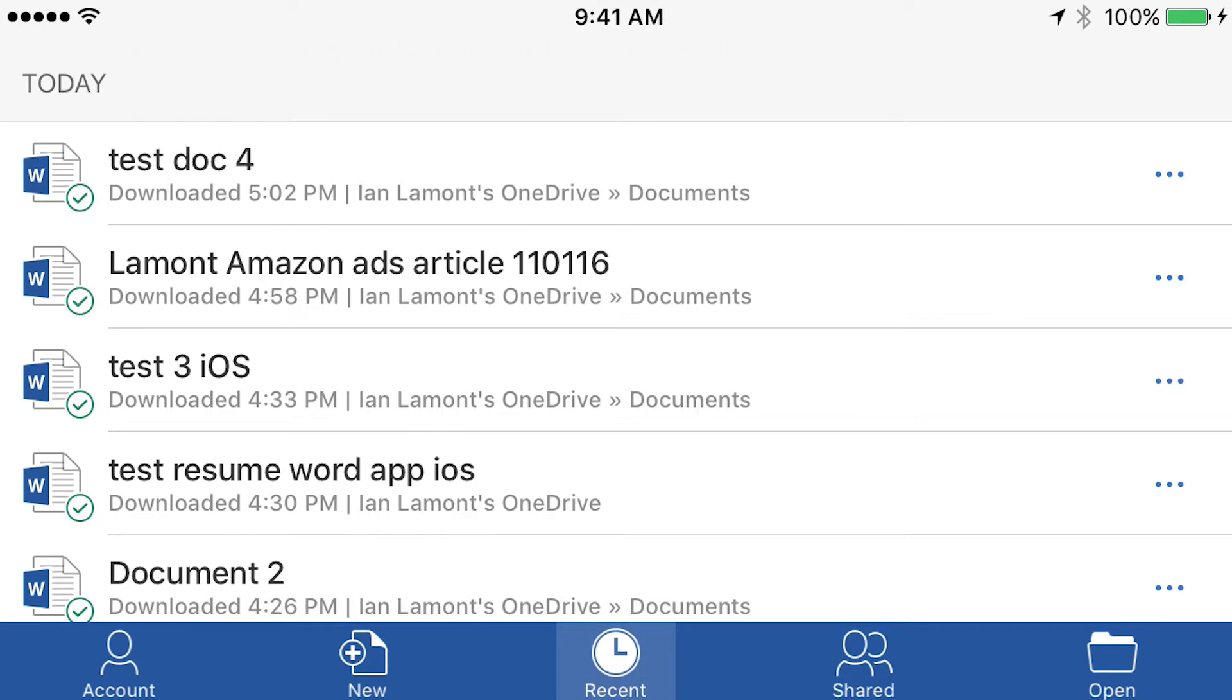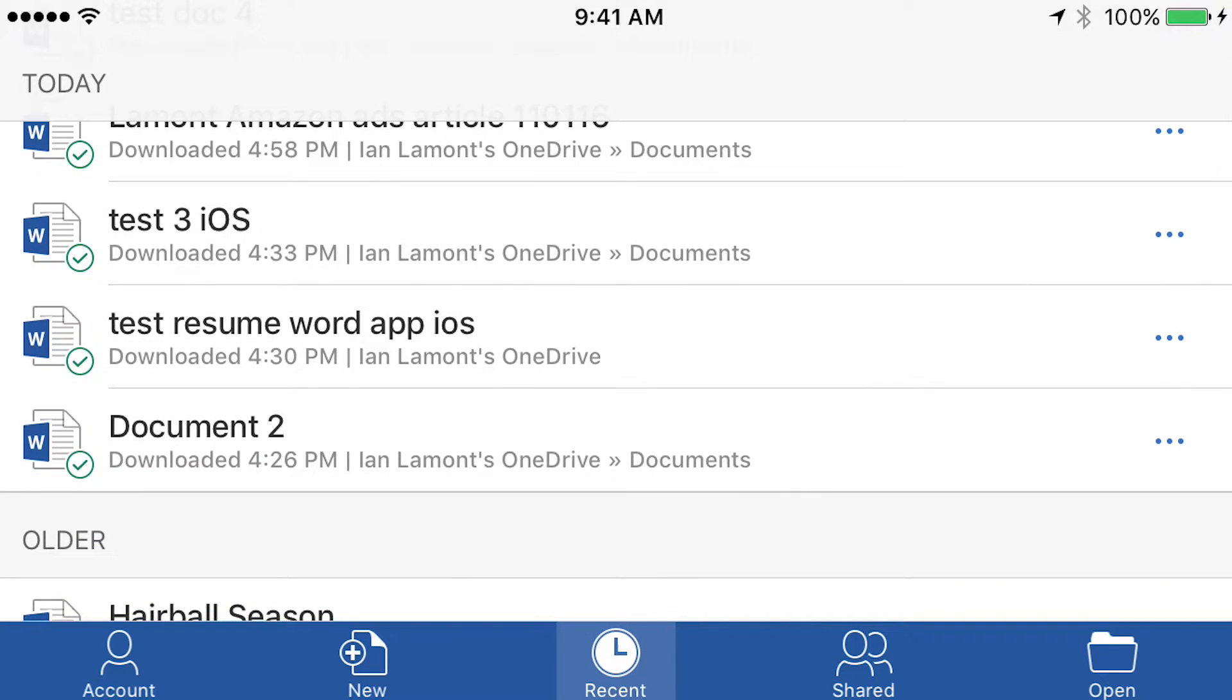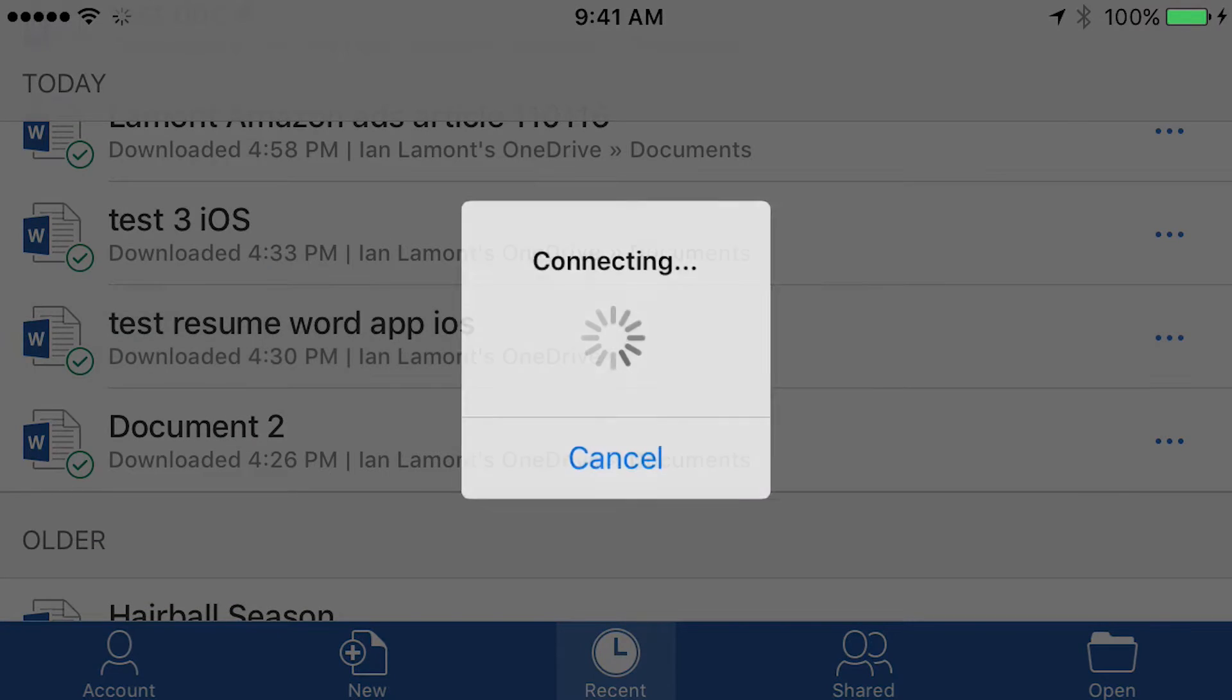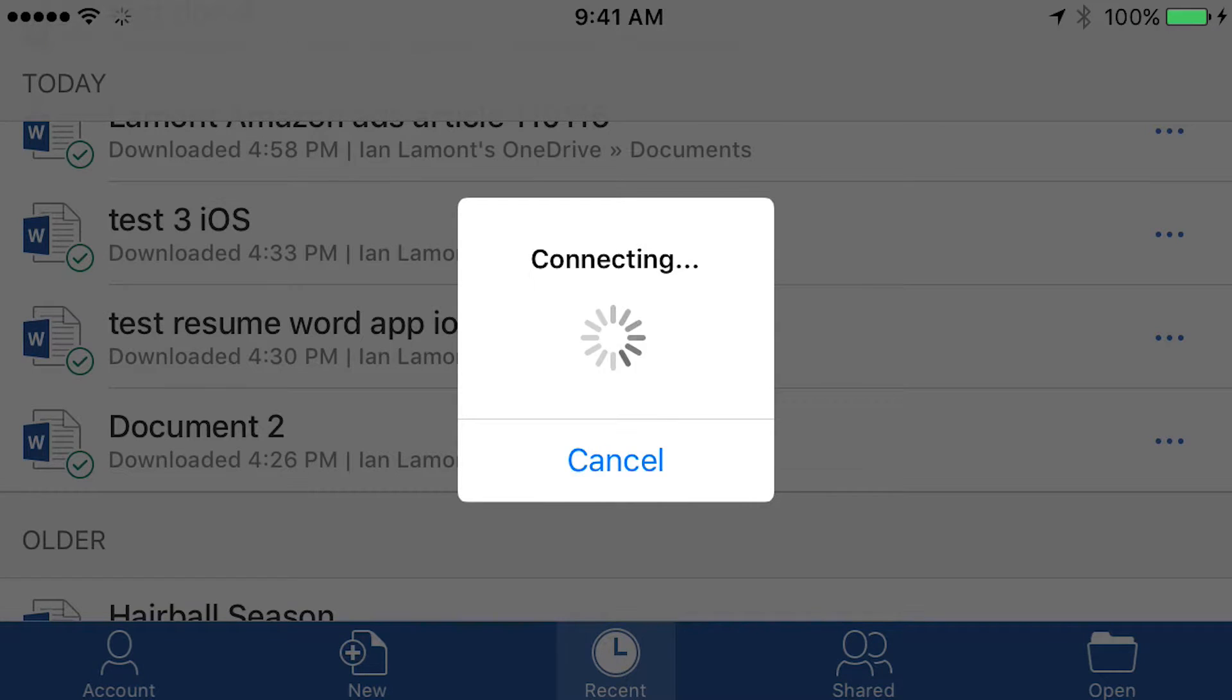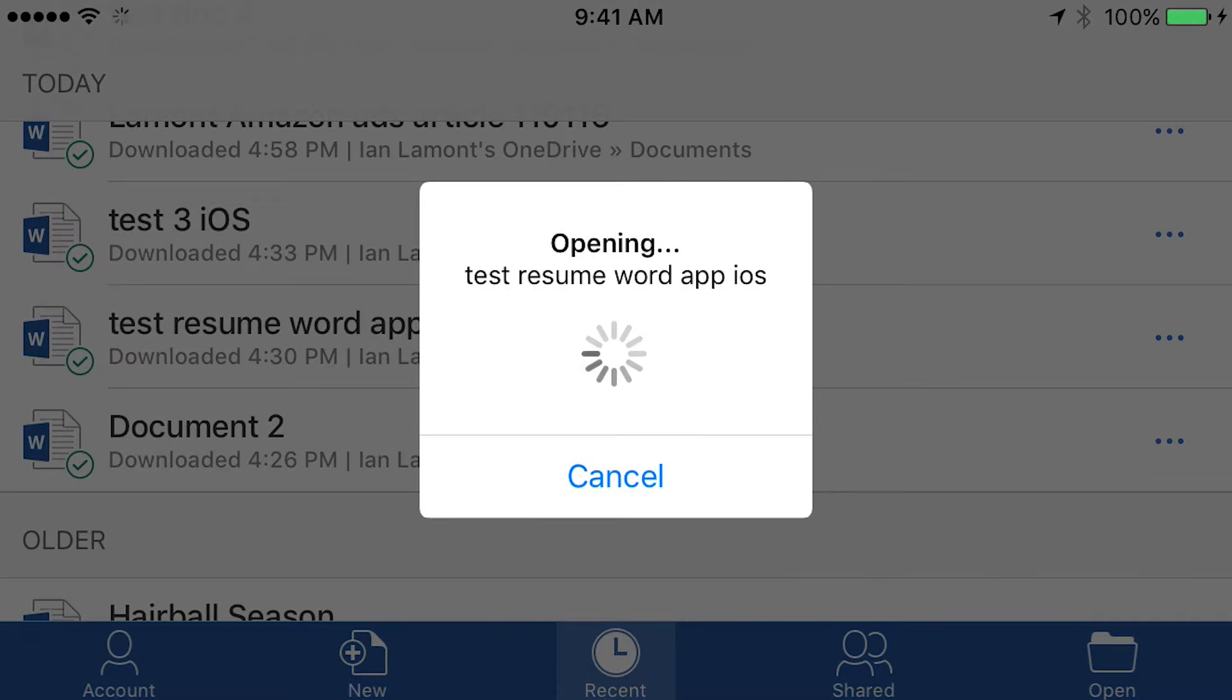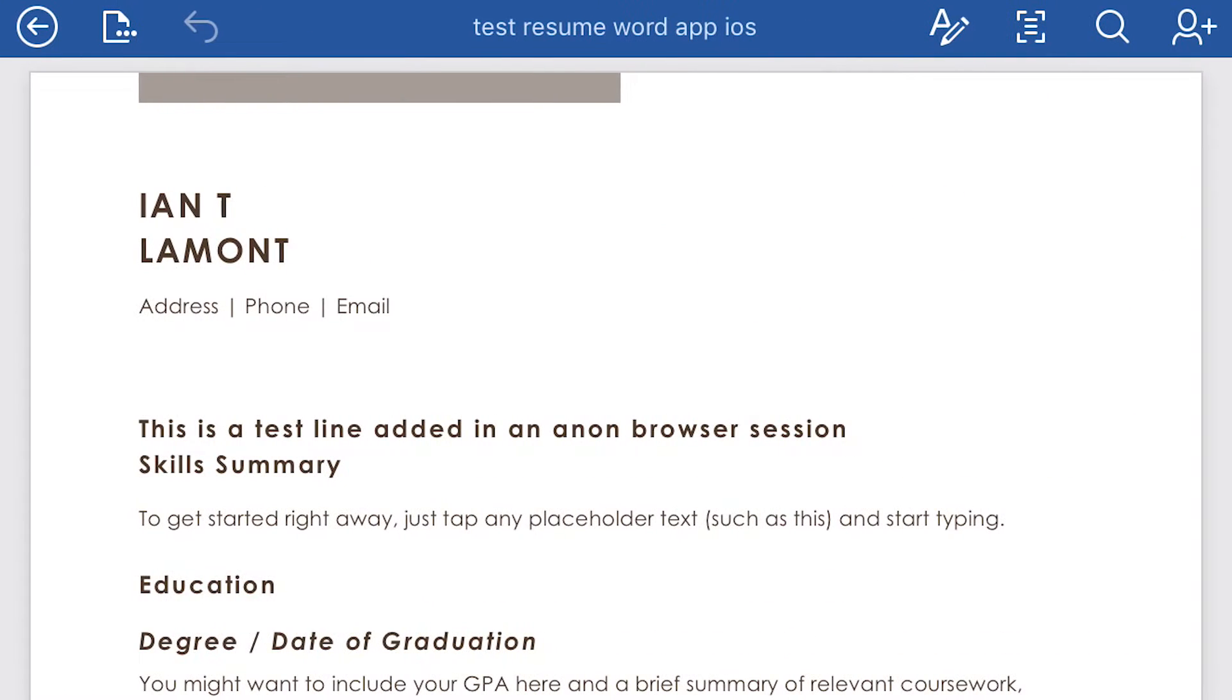So here's the resume. It's the fourth item here, test resume Word app iOS. So let's open it up. It's connecting to OneDrive to bring it into the app. It's opening it up. And here we go.